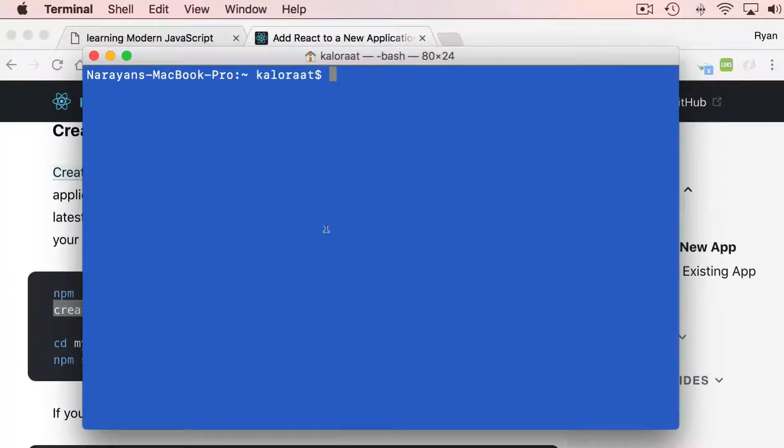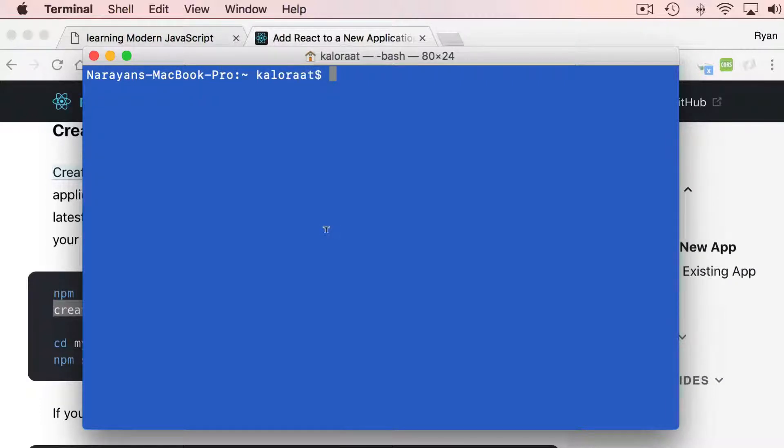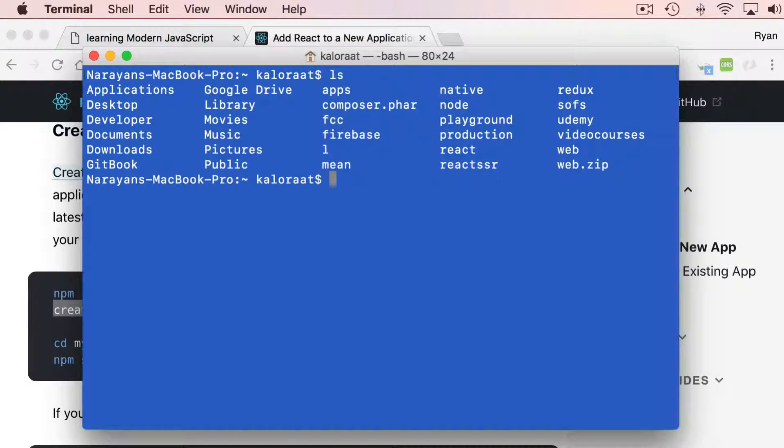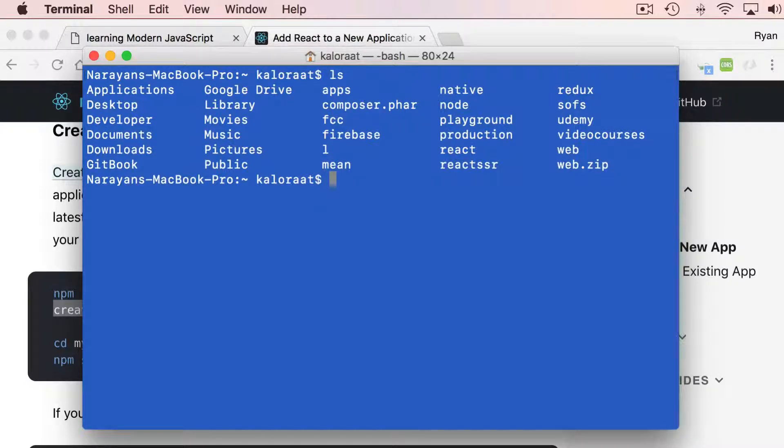Before we do anything, let's decide where we want to create this application. You might want to create it on your desktop or in some folders. You can create it anywhere because we have installed this globally.